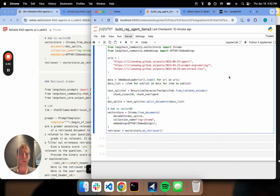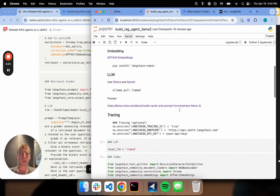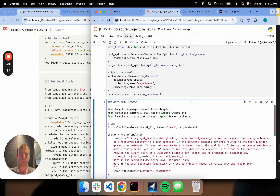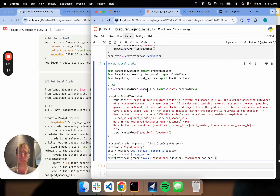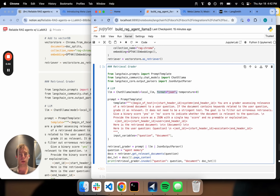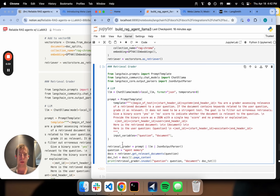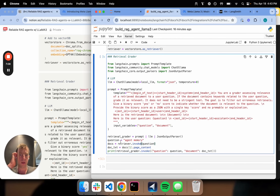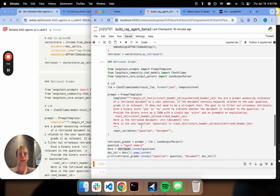Now I'm going to get into some fun stuff. I want a retrieval grader — the ability to retrieve documents and grade them for relevance relative to my question. Here's where Llama 3 comes in. I'm going to use something really convenient: I set my local LLM to Llama 3. Llama has JSON mode, which confirms that the output from the LLM is JSON. My prompt basically just says grade the documents and return a JSON with score yes or no.